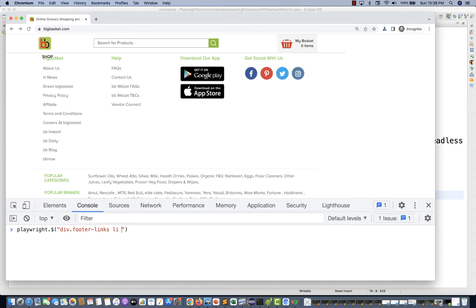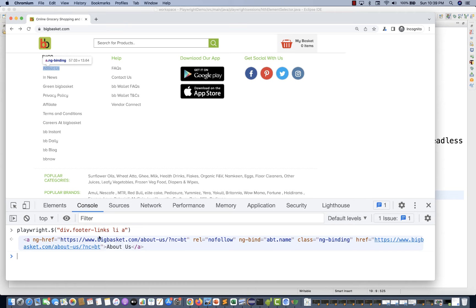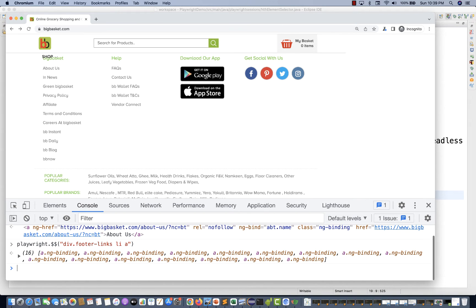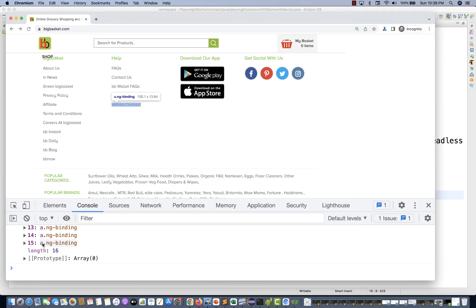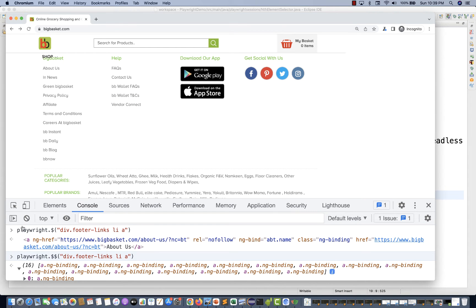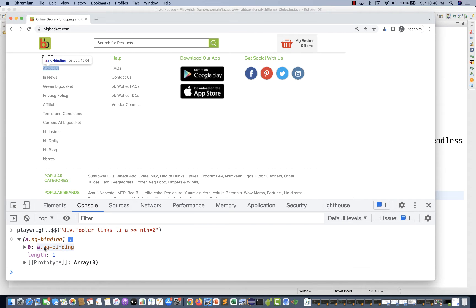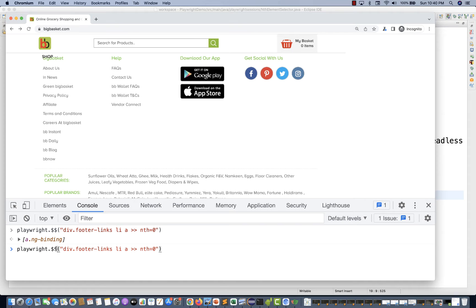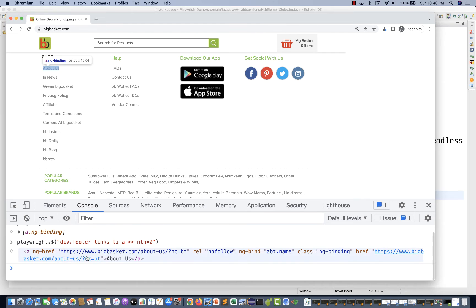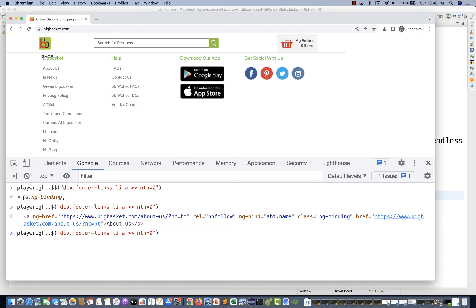With double dollar sign, you can see there are 16 links available - first one, second one, up to 16. But I want to select by index. So I write: dollar sign, then the CSS with nth equal to zero. You can see it gives you the first one, pointing to 'About Us'. Using a single dollar with nth equal to zero returns that single element.